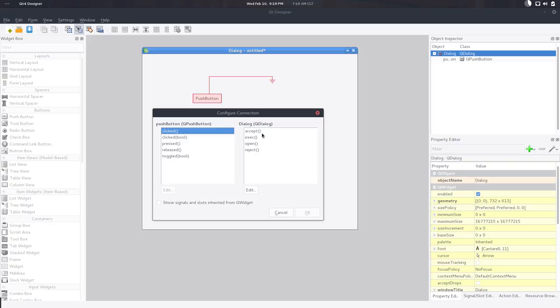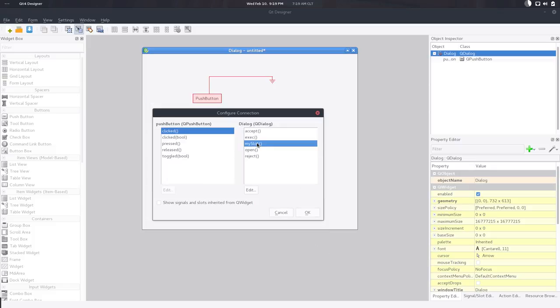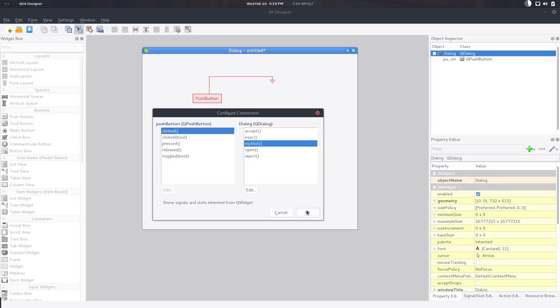And I'm going to say I want the button push button to emit a signal called clicked. And I want the dialog to receive that signal through a slot code. And here are the built-in options. So you have accept, open, reject, whatever. But the good thing is you can create your own slots. So we're going to create our own called my slot. So we're going to say the push button will emit a signal called click, clicked. And dialog will implement a slot called my slot that will receive the signal. So when we click the button, we're basically calling that method, that function.